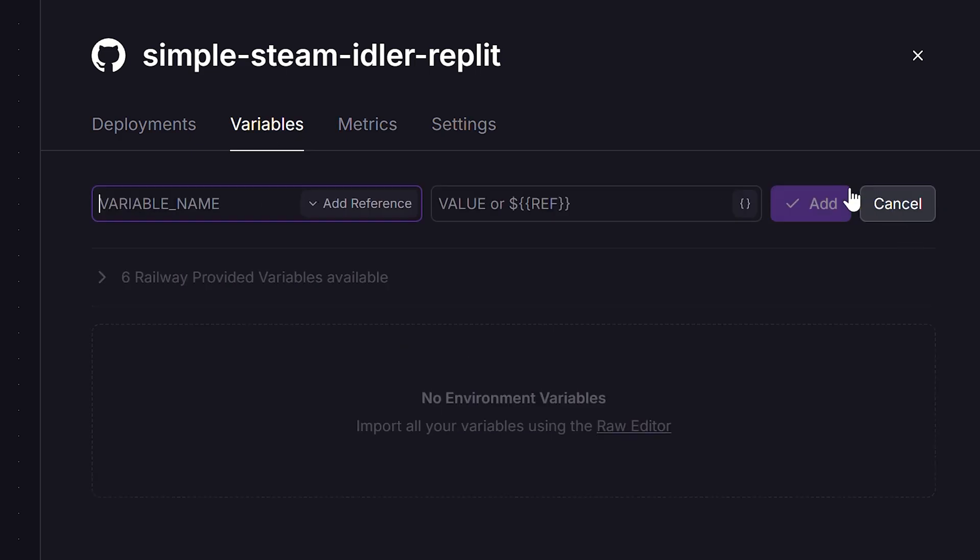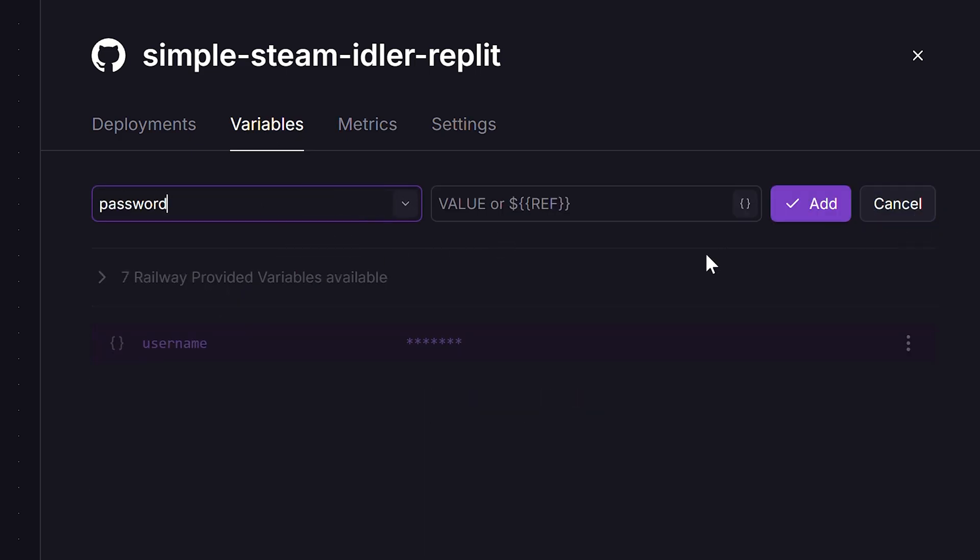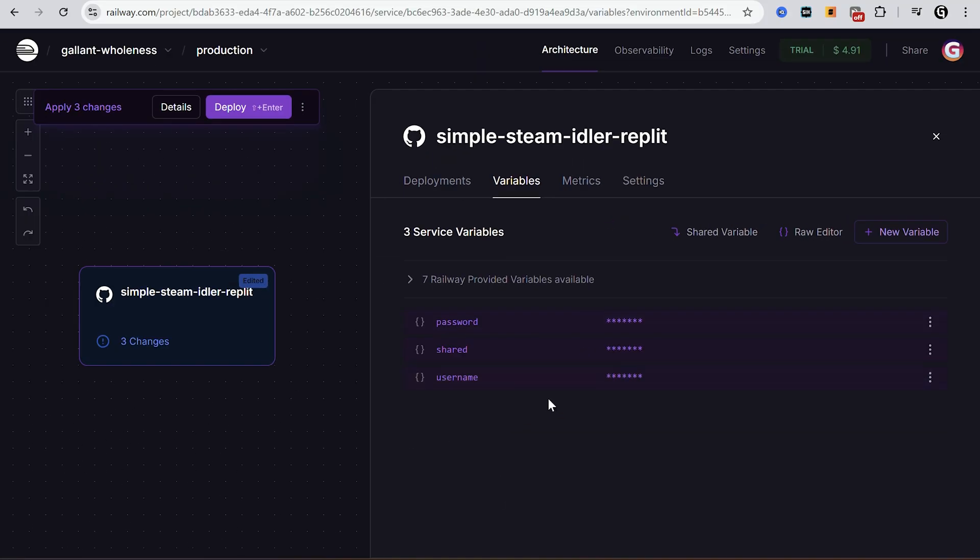Username, password, and shared secret in my case. Usually it's account data, passwords, or tokens. After you added the needed variables, click deploy. Wait some time.